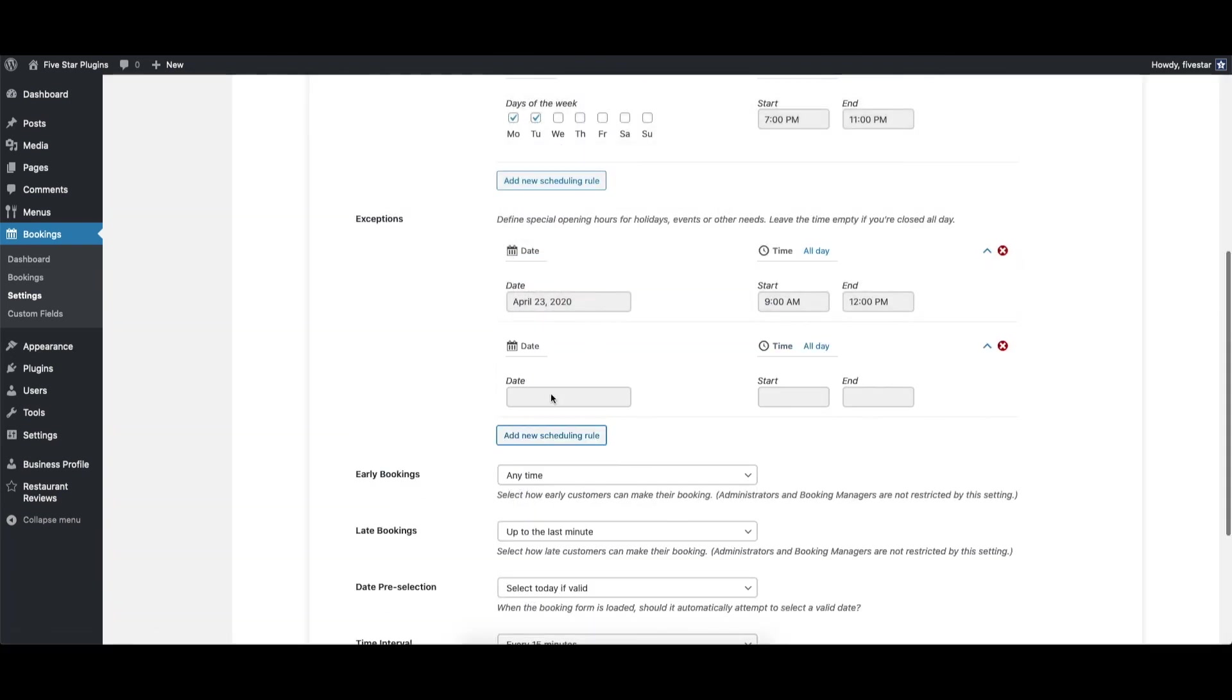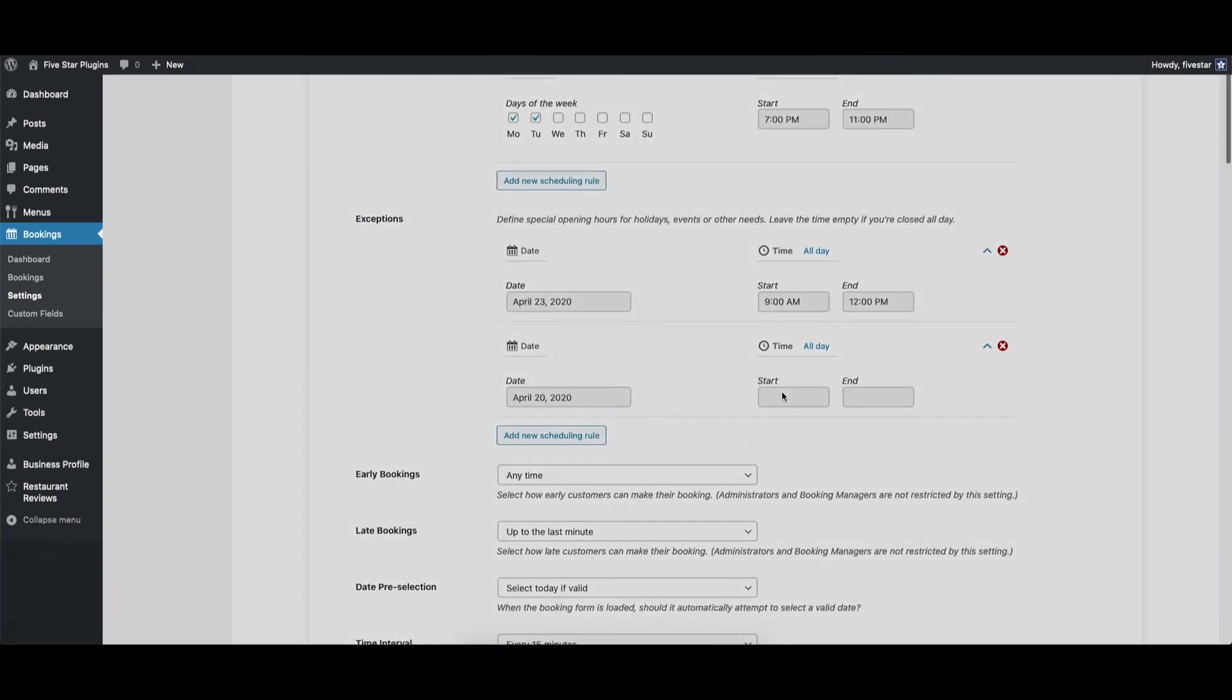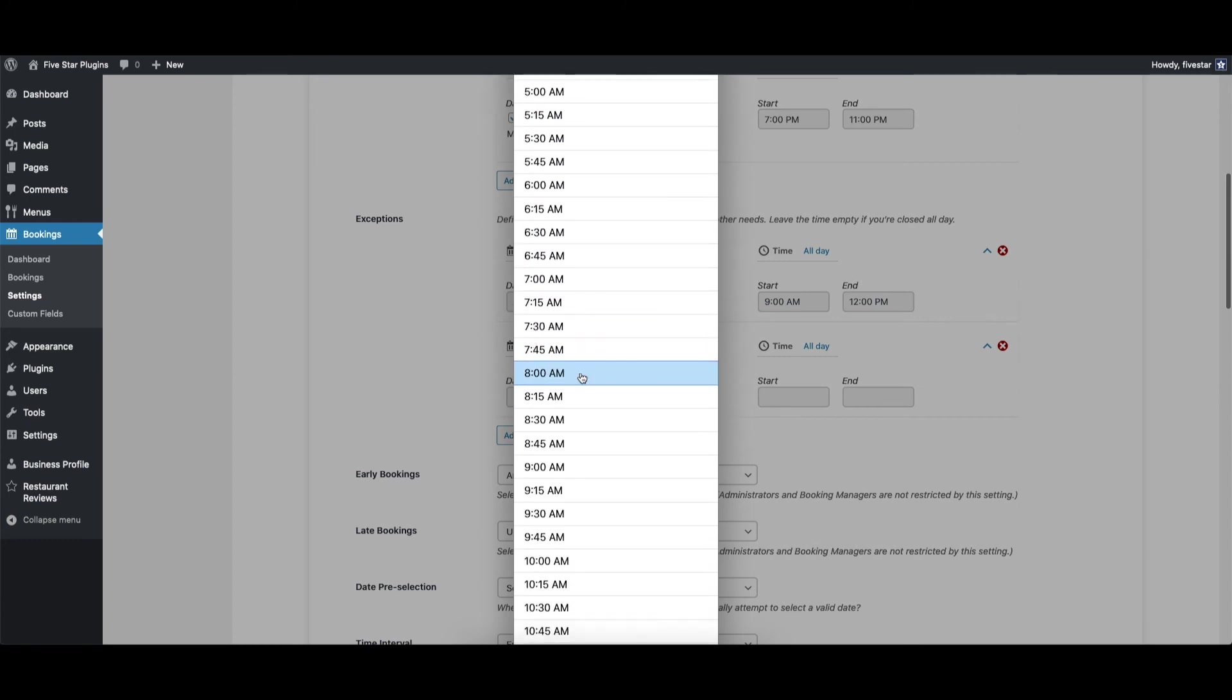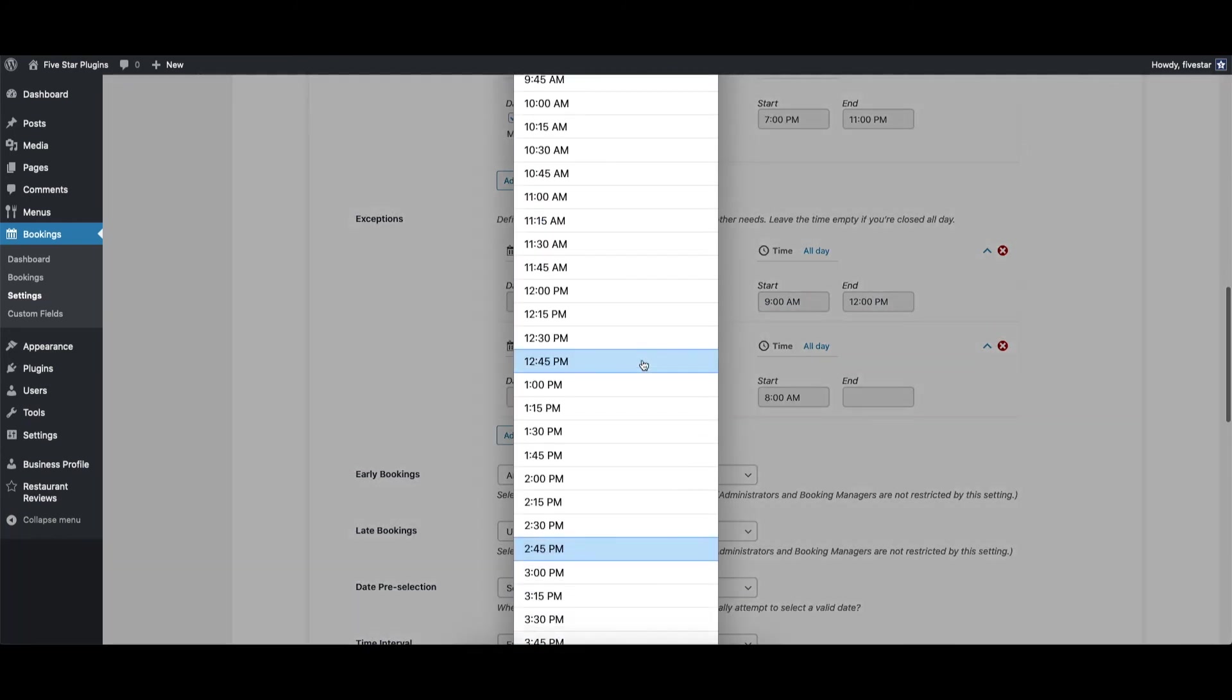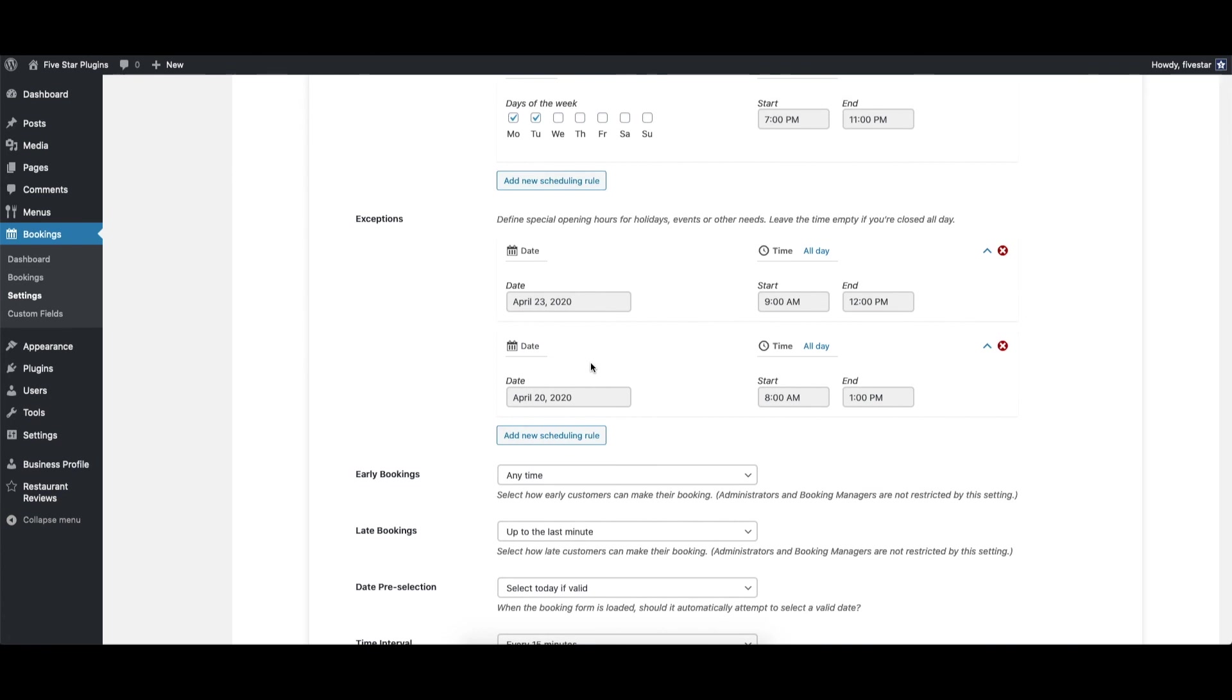However, with this form, what you're doing is selecting a specific day and then setting custom hours for it. Any exception you create will override the hours you set in your regular schedule.